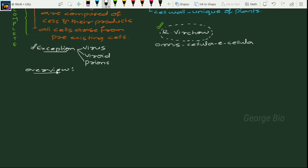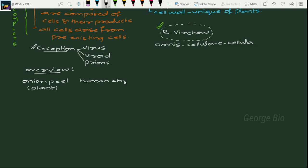Overview of cell: we will compare two topics — plant cell and animal cell. In reference to plant cell, I am taking onion peel, and in reference to animal cell, let's take human cheek cell. As Schwann said, the presence of cell wall is a unique property of plants. The outermost covering of onion peel was observed as cell wall, which is absent in the case of animal cell.